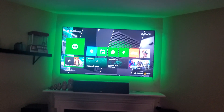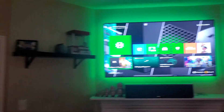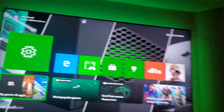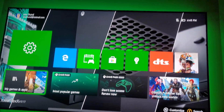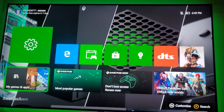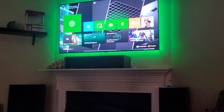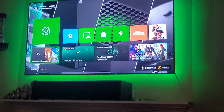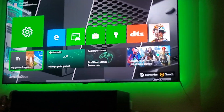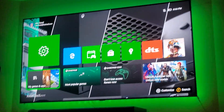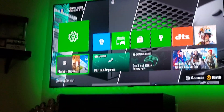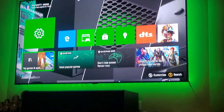Hi guys, this is Home Theater Man back with another video. I want to show you my custom background on my Xbox Series X. Let me zoom in here so you guys can see the screen — it's hard to hold this and talk. What I did was go to Child Model Fan — first, what I did was I went to Google Images. I opened Microsoft Edge.